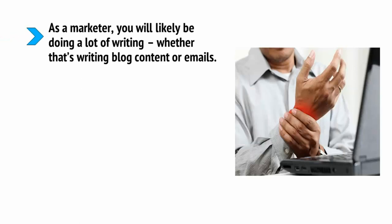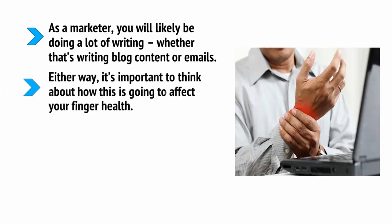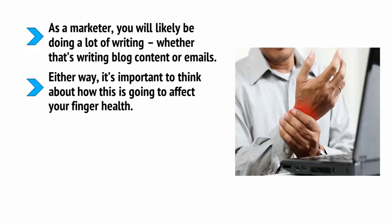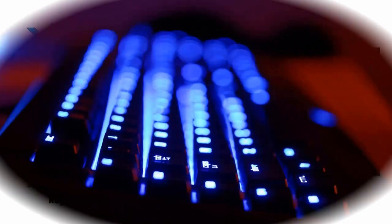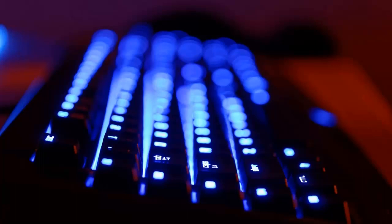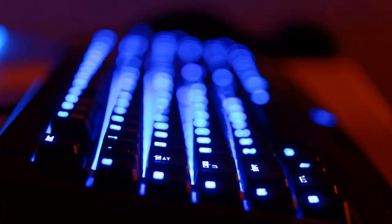As a marketer, you will likely be doing a lot of writing, whether that's writing blog content or emails. Either way, it's important to think about how this is going to affect your finger health. You need to make sure you do everything you can to avoid the possibility of RSI, that's repetitive strain injury. And to do that, you should look into getting yourself a better keyboard. The best keyboards for writers are mechanical keyboards. These are keyboards with satisfyingly clicky keys. They last longer than the membrane keyboards found on cheap laptops and they're highly enjoyable to type on. Many people consider the ideal switch for typing to be the Cherry MX Blue switches. I'm also a fan of the rapid-fire keyboards that require a little less power and force in order to reach the actuation point. I recommend trying out a few of these keyboards in store in order to make sure that you like the typing experience.